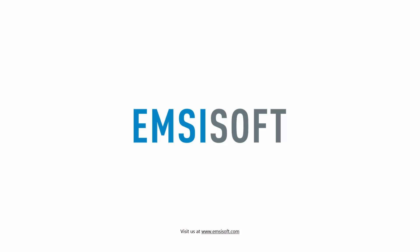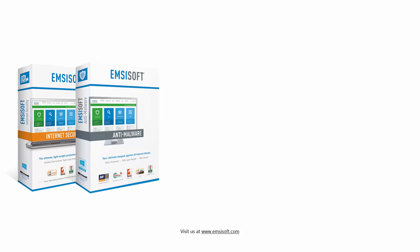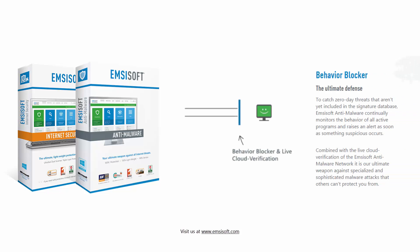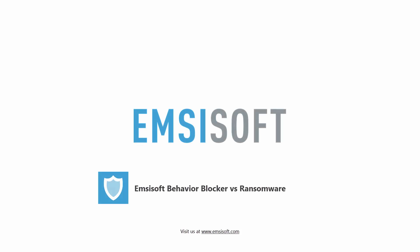You're probably aware that both Emsisoft Internet Security and Emsisoft Anti-Malware come with state-of-the-art behavior blocking technology to protect you from zero-day threats. However, here at Emsisoft, we don't just like to talk about it. So here's a demonstration of our behavior blocker against 20 different ransomware samples.